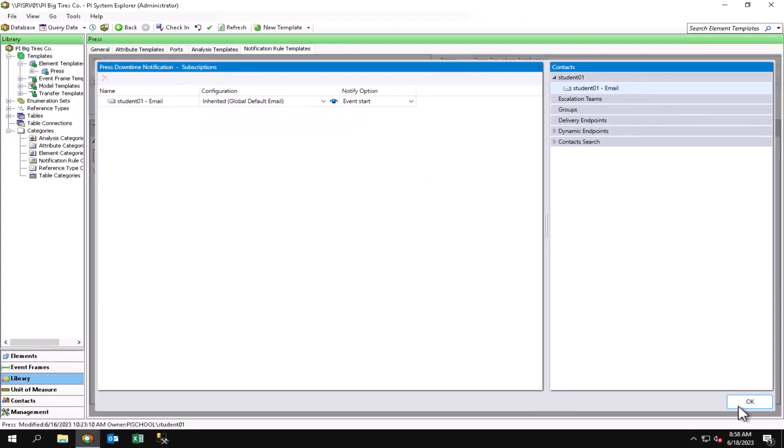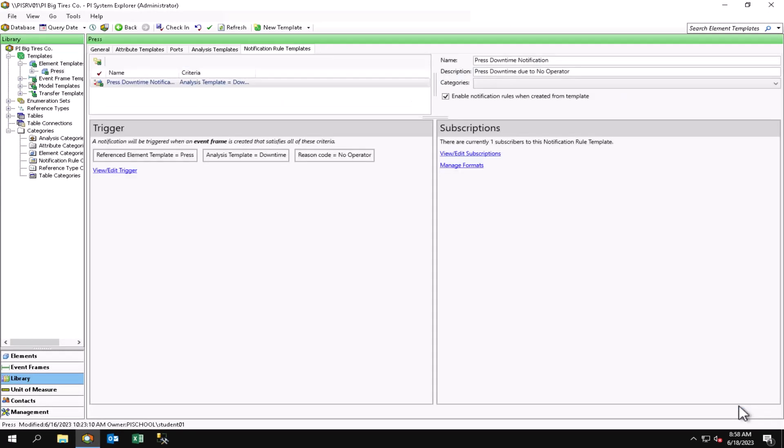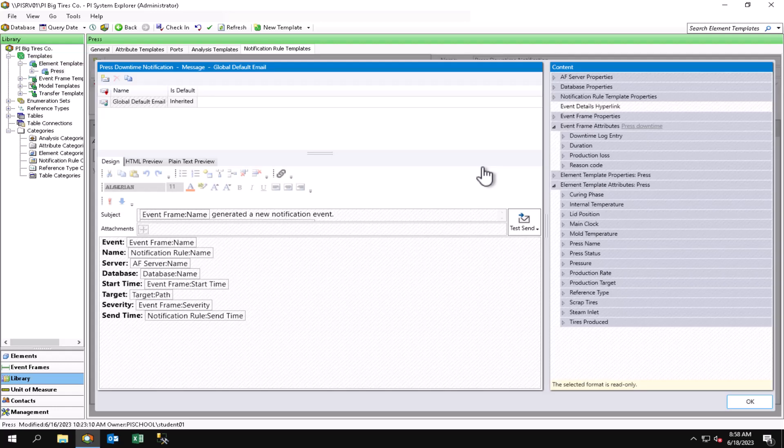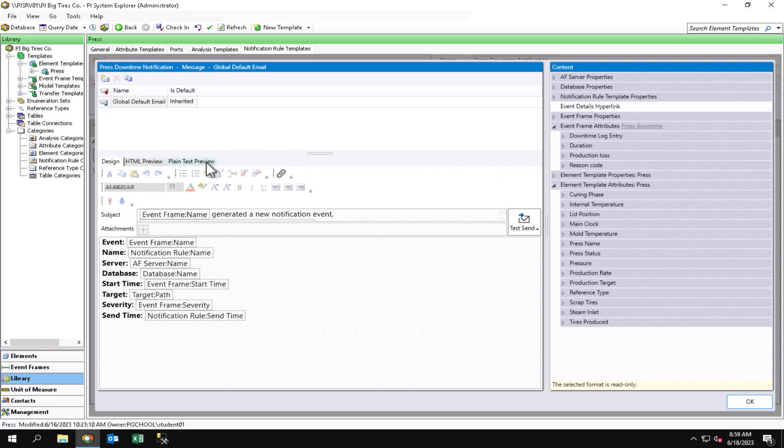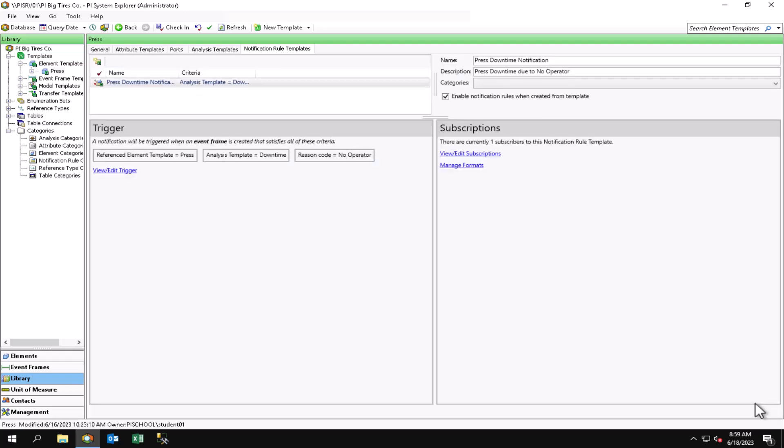I will hit OK, and if I want to look at that format, I can go to manage formats. Here we see the global default email and I can see what's going to be contained in the notification for that specific email format. Now in another video, I will show you how you can duplicate the format and make changes to it or create a specific delivery format. For now, I'm just going to stick with this global default and hit OK.